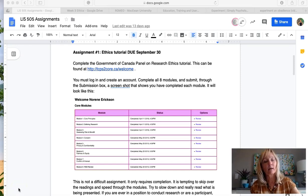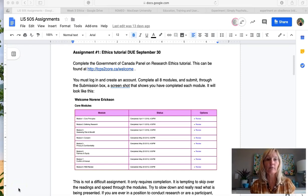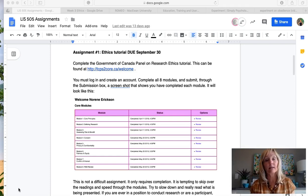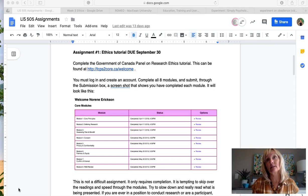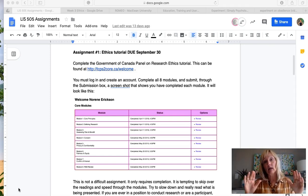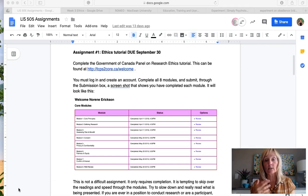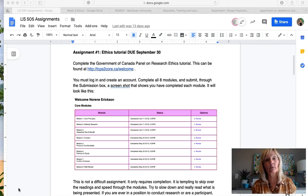Good afternoon everyone. I wanted to record a short video for you just to introduce next week. You will be happy to see that next week isn't a discussion initial post week. There will be a discussion that I hope will be instigated by each of the groups, but there are no requirements to do an initial post.